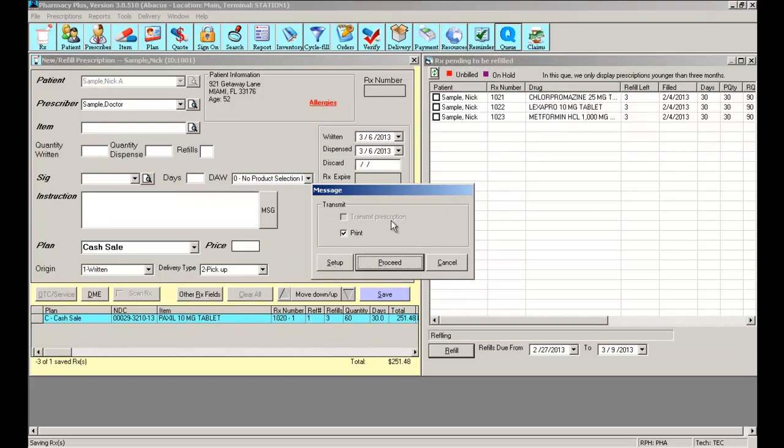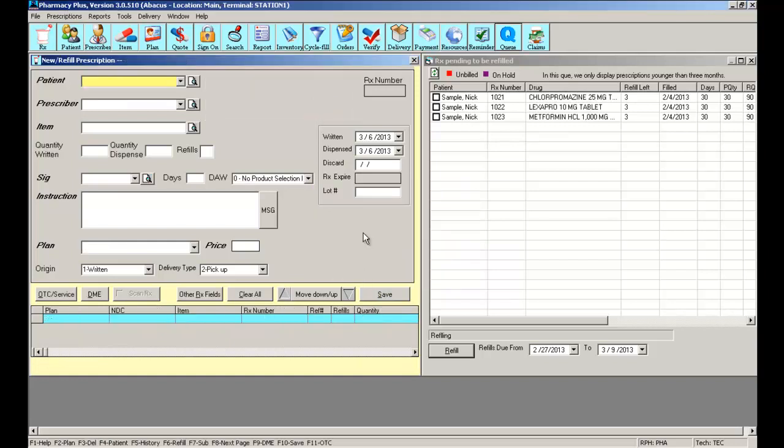Now the next thing you can do is print a report to see what prescriptions need to be refilled. You can do this by going to reports. You can visit the RX refill reminder report.